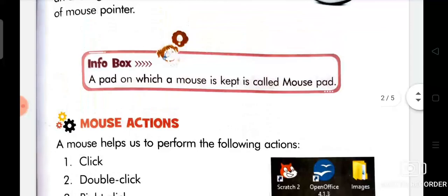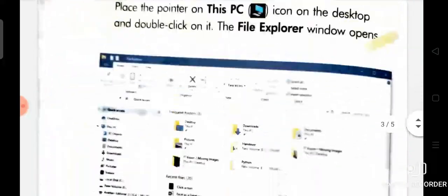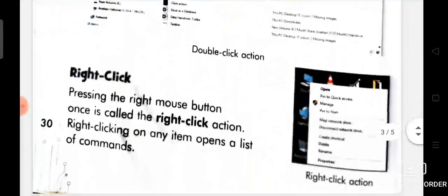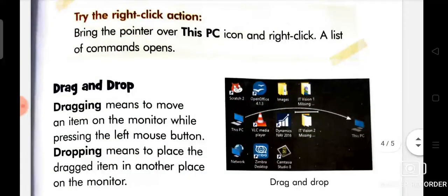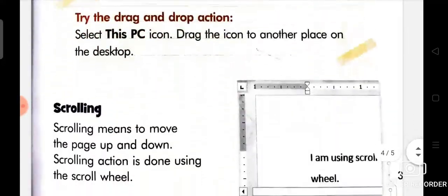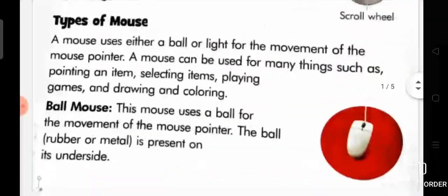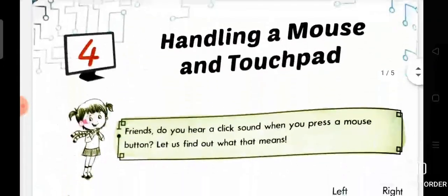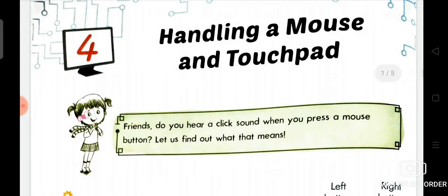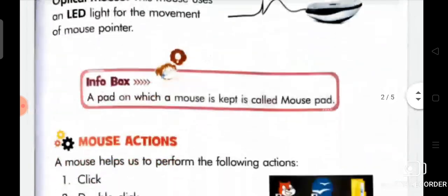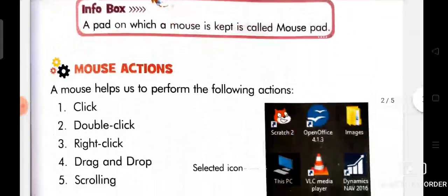In your next video I will explain your next topics that are double click, right click, drag and drop, and scrolling. I hope you will understand this chapter very well. In your next video we will read about mouse actions.